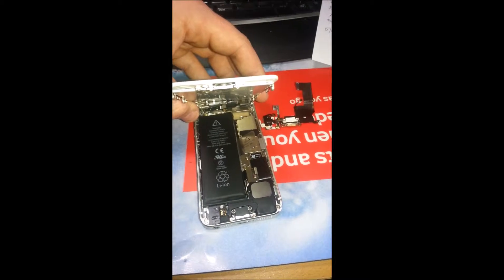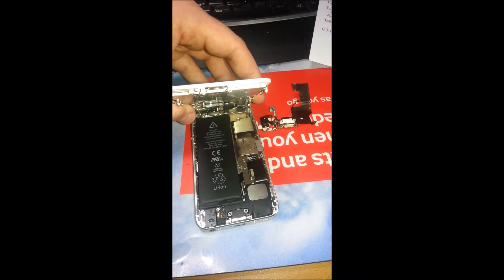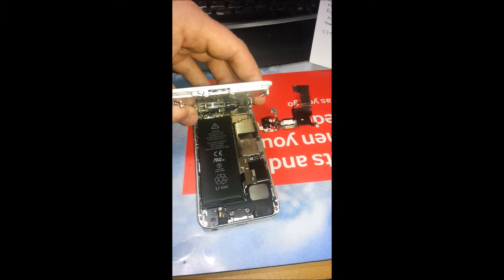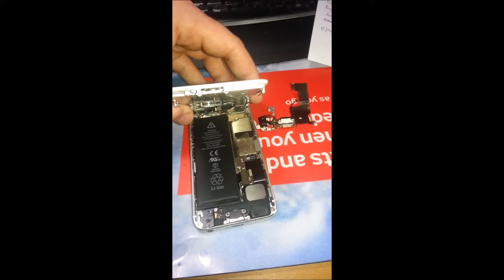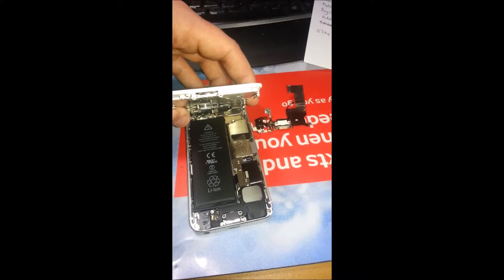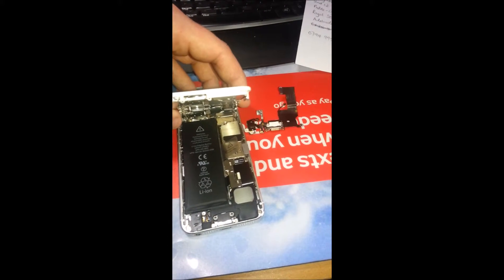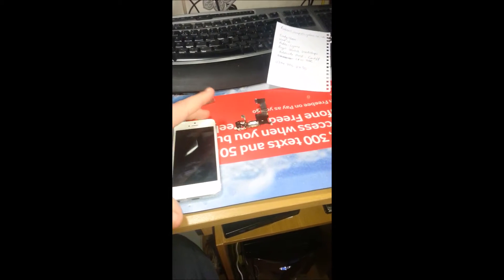Our website is bridgenmobilephones.co.uk. Here at Mobile Tech Bridgen, we always do our best to get you the best price possible. Just a quick test now, we're just going to power the handset up.